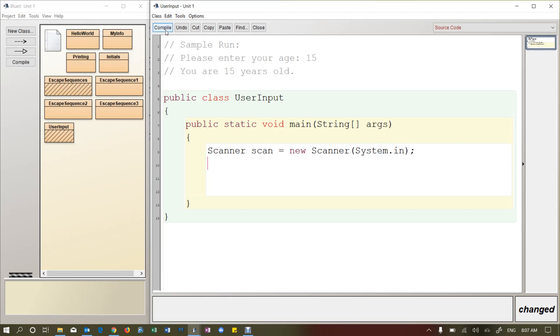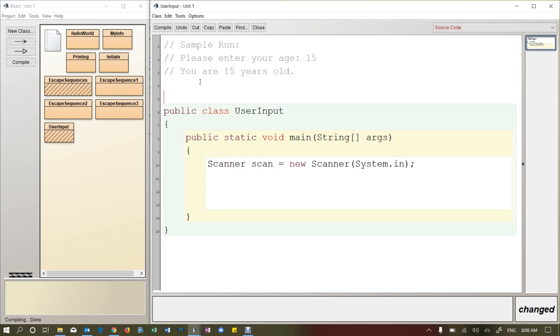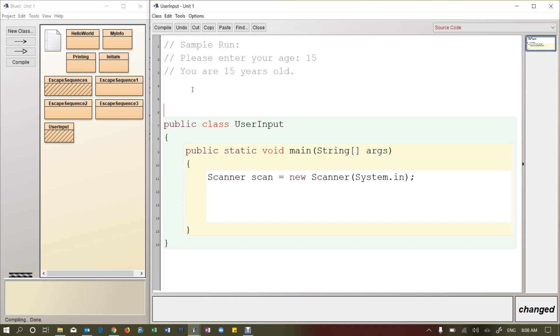Now if I compile, it's going to crash. And it basically says hey, I can't find this scanner command. So we need to add something called an import statement. And this is a line of code that we put before the class header: import java.util.scanner semicolon.